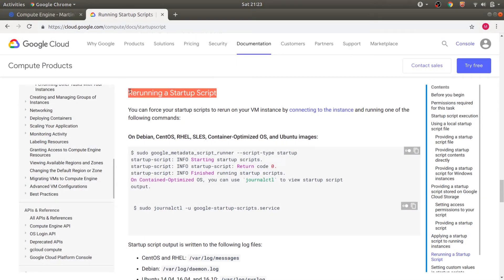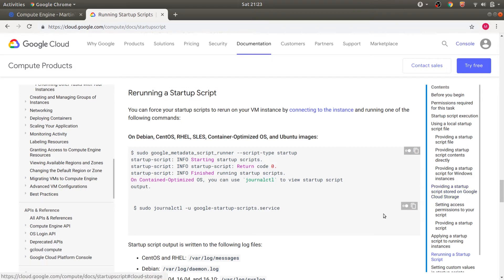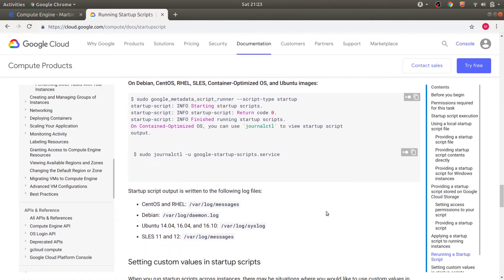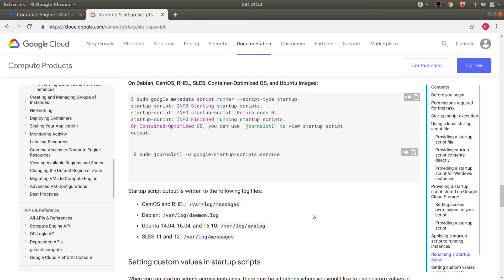If for any scenario your startup script is not run, there are ways in which you can go about restarting your startup script. However, you will have to SSH into your VM manually and run this command.